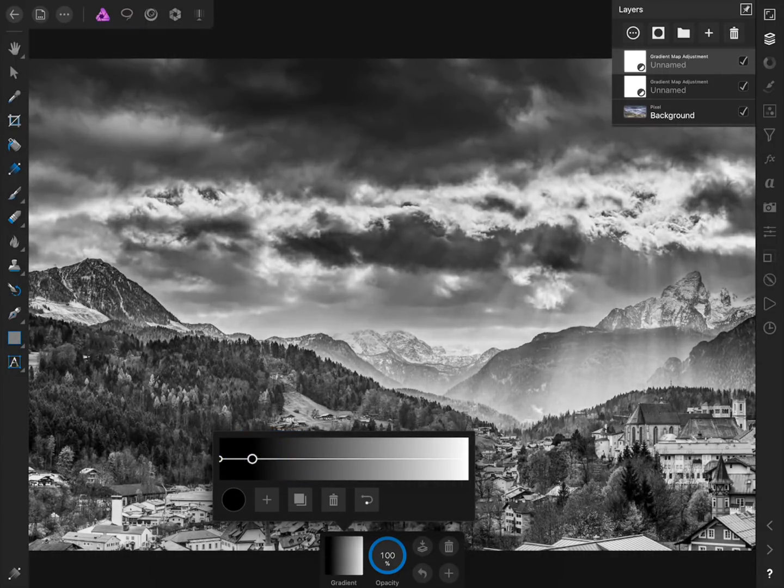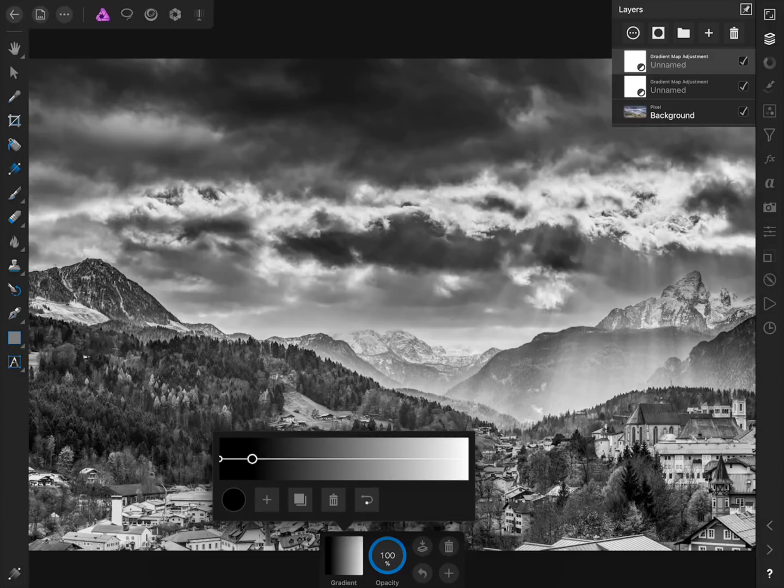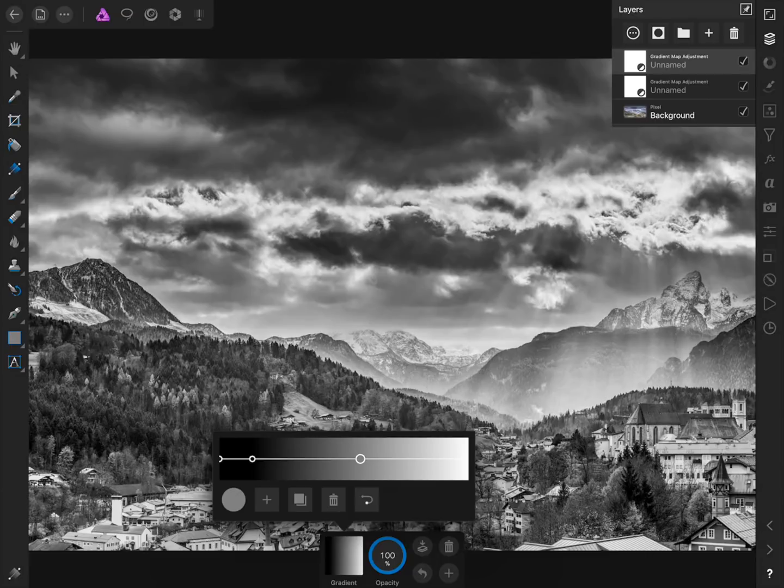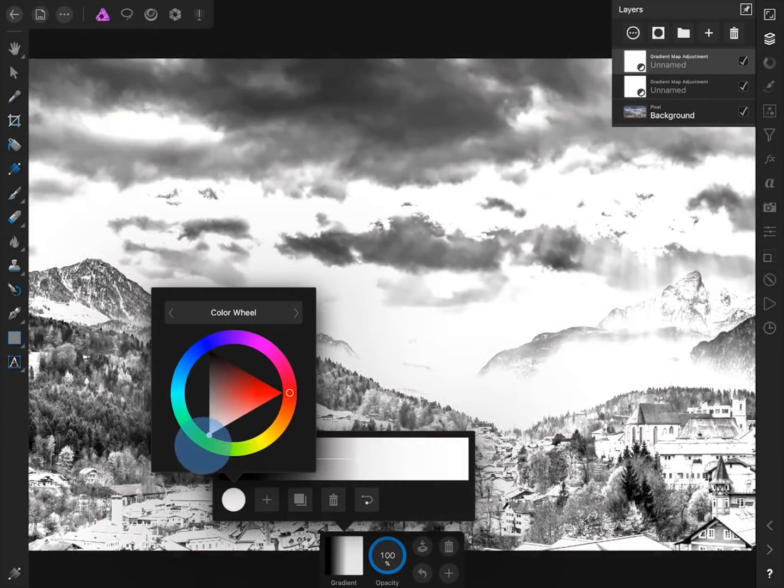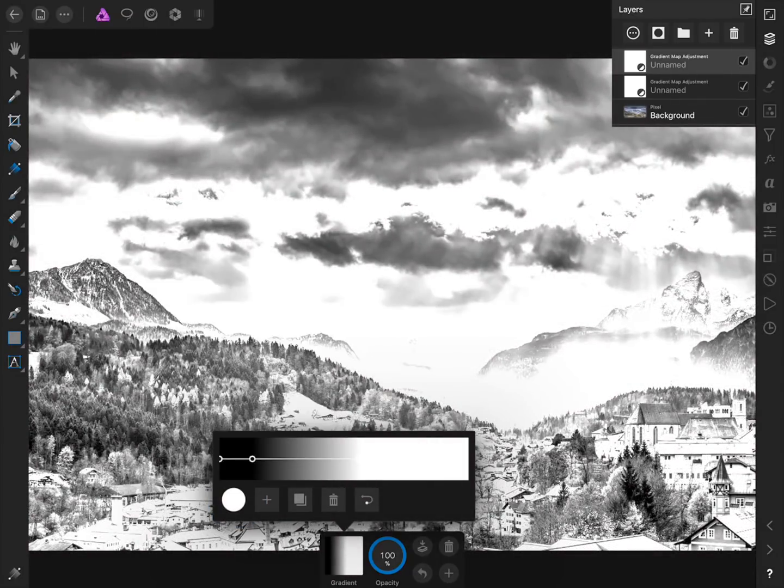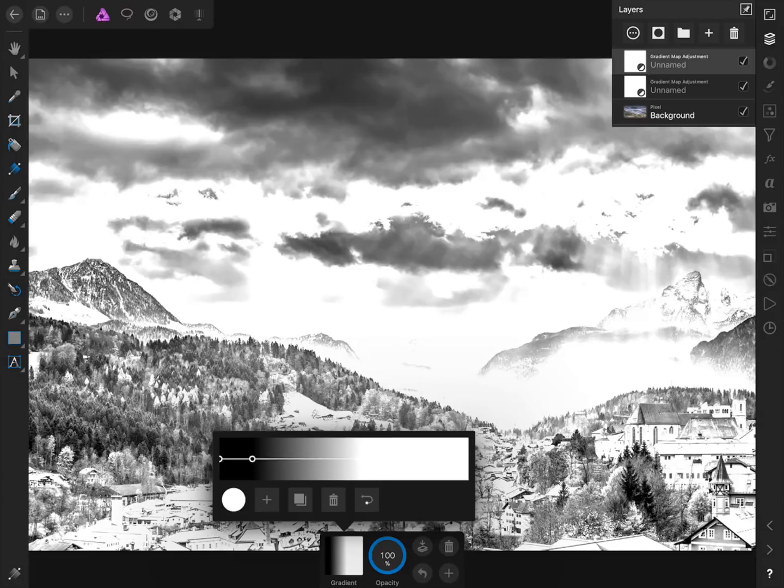We'll repeat the same process for the highlights. First press on the plus button and then change this color to white. Then move this color stop to the right.